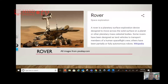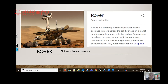Next: rover. This is going to be so fun. You ever heard Rover? Red Rover, Red Rover? So anyway, a rover — space exploration — it's a planetary surface exploration device, designed to move across the solid surface on a planet or another planetary mass, celestial bodies. Some rovers have been designed as land vehicles to transport members of a human space flight crew. Others have become fully or partially autonomous robots.